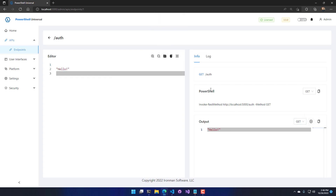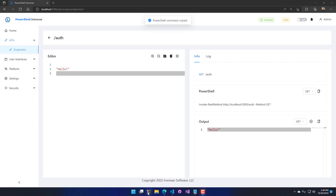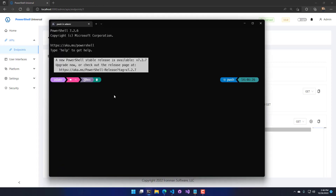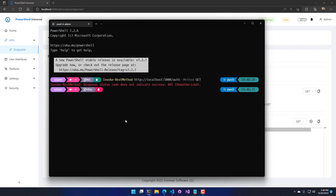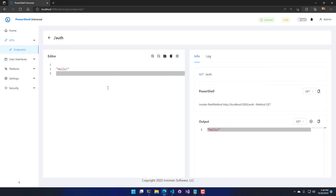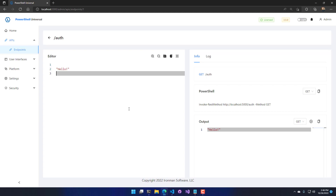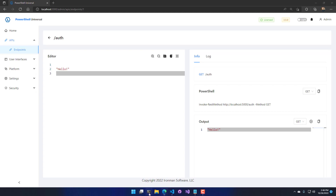The reason this works in the Admin Console is because the current user's browser session is authenticated against PowerShell Universal, and I'm logged in as admin. If I open up a new terminal and execute Invoke-RestMethod from a terminal that isn't authenticated, you'll see that I get a 401 Unauthorized because the browser had the cookie and the PowerShell terminal did not.